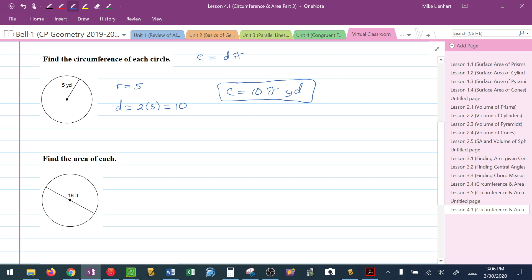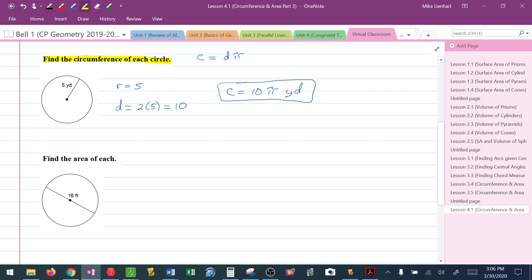Here's how I know they wanted the answer in terms of pi. Look at the directions. They say nothing about approximating or using a decimal representative for pi. All the directions today are going to be the same. Because they don't say anything about rounding, they don't want us to use a decimal approximation for pi.